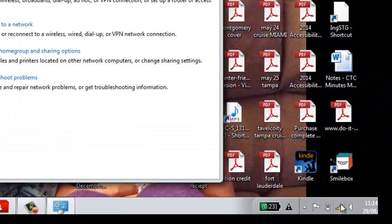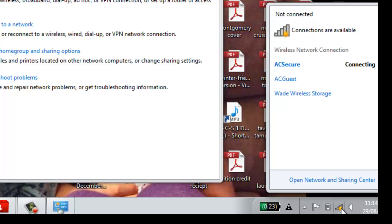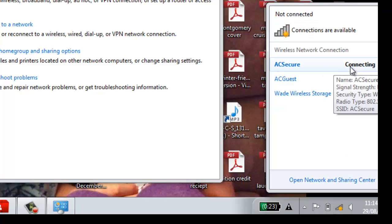Now if you left click on your Network Connectivity icon, you should see ACSecure listed as a Wireless Network.